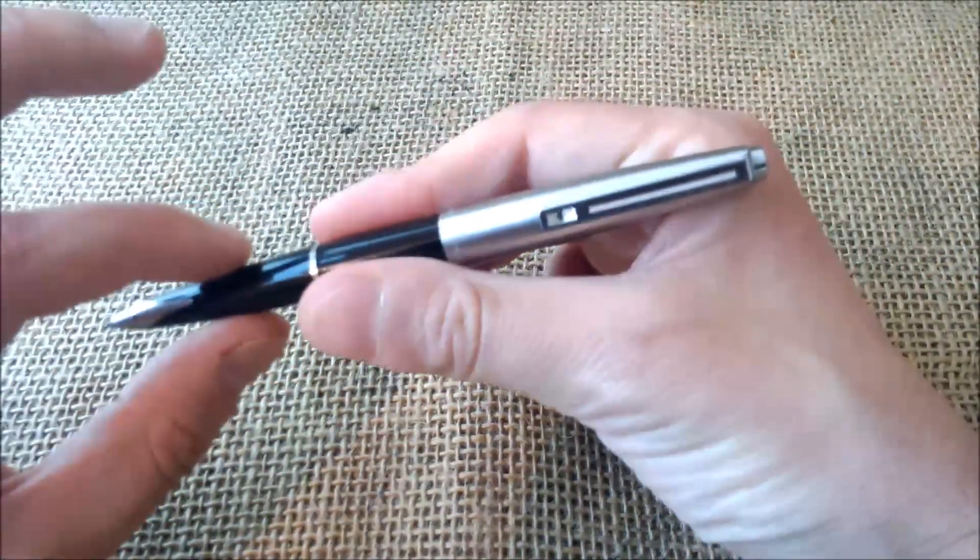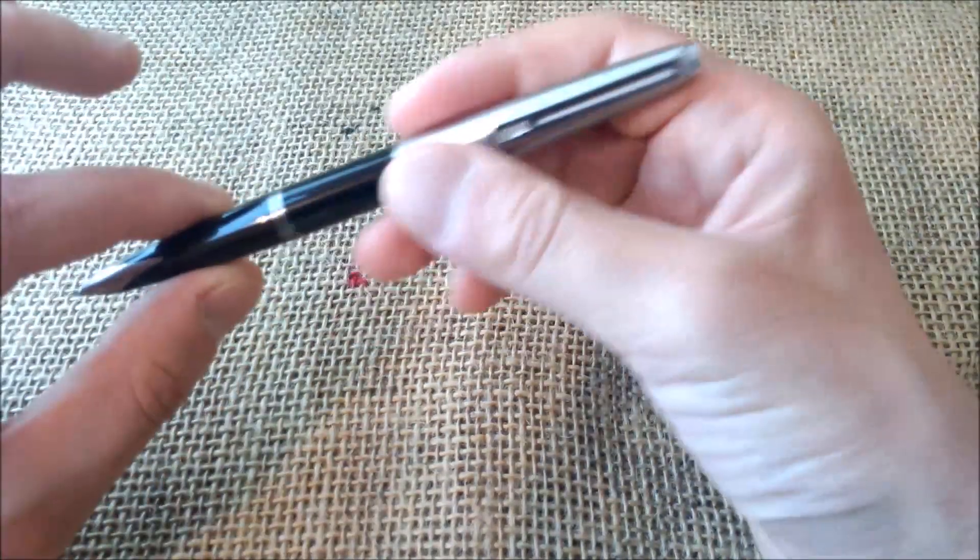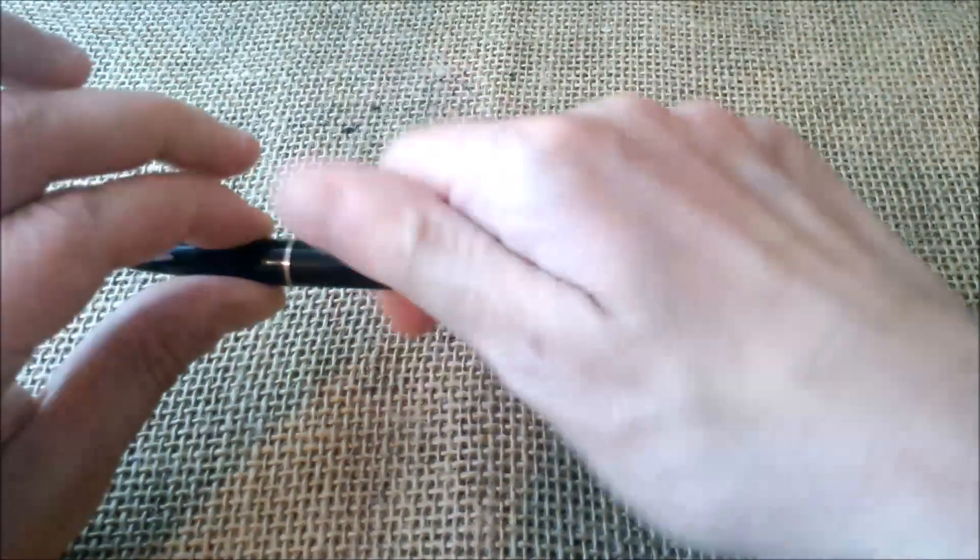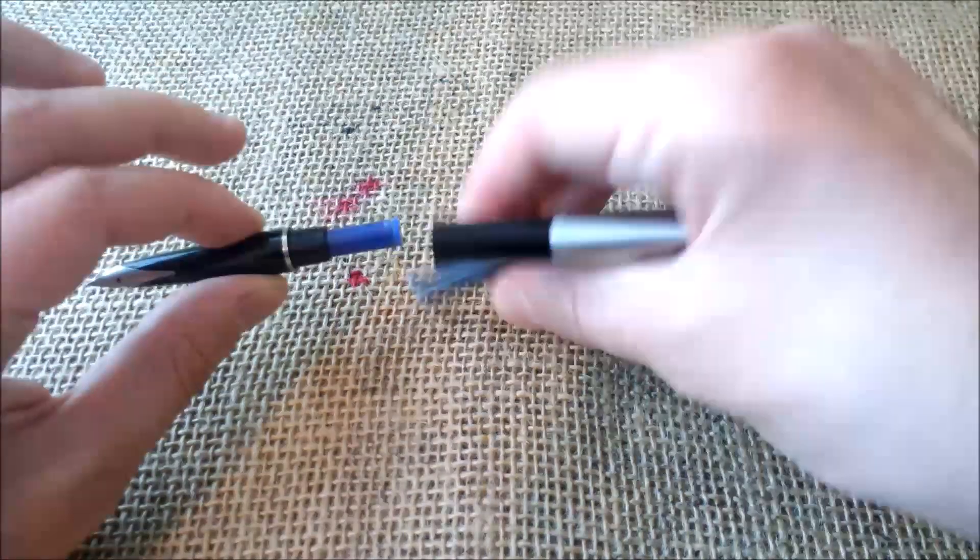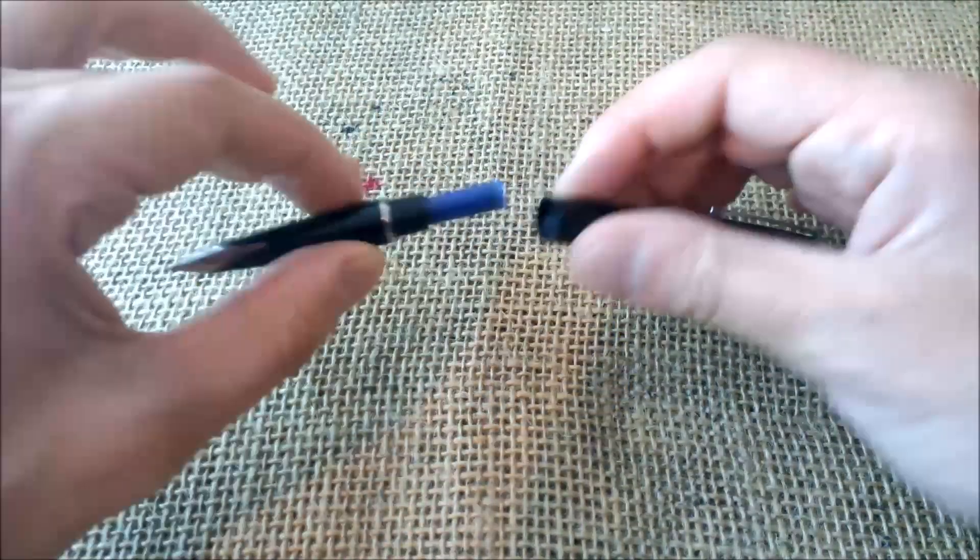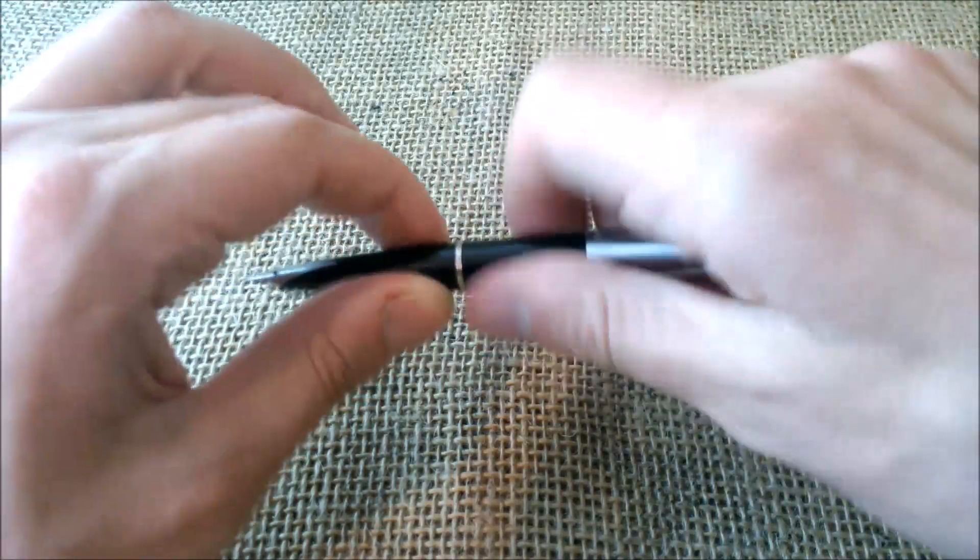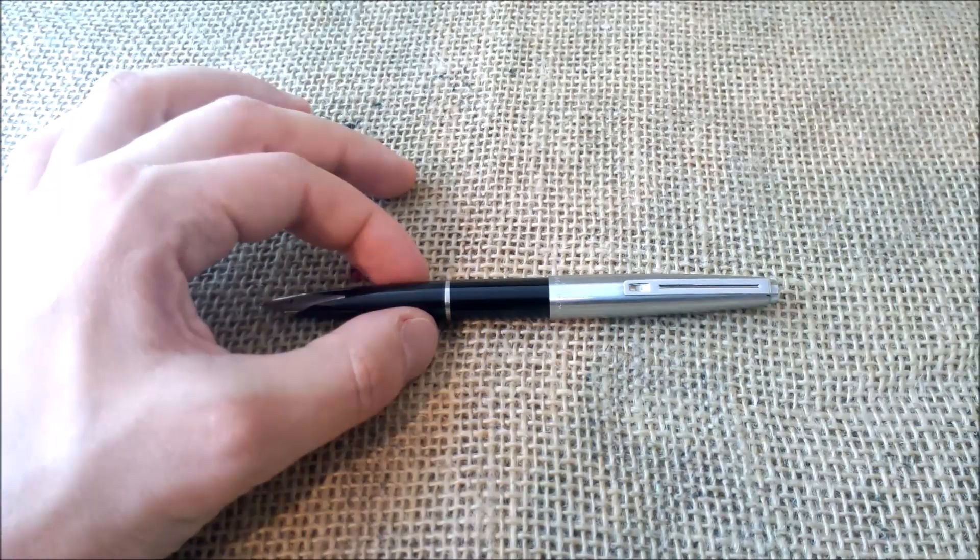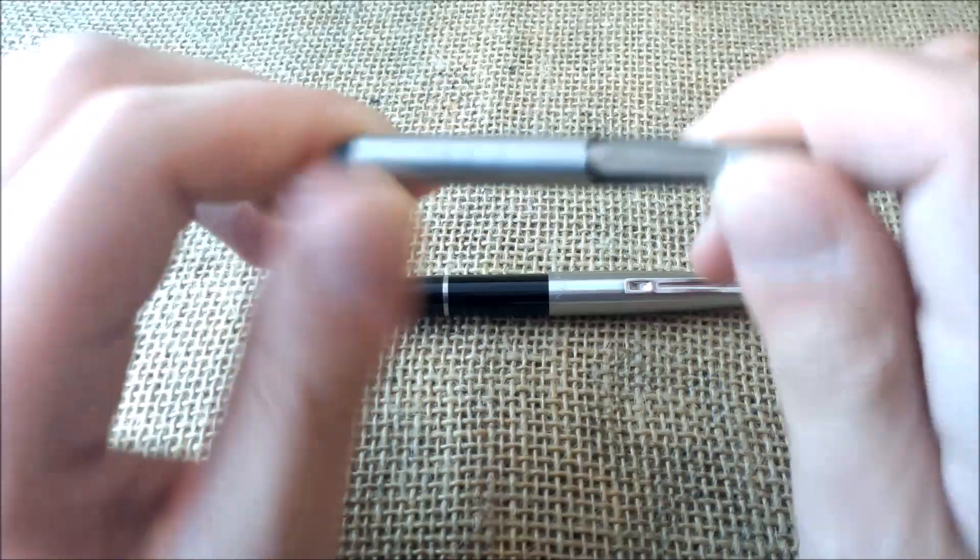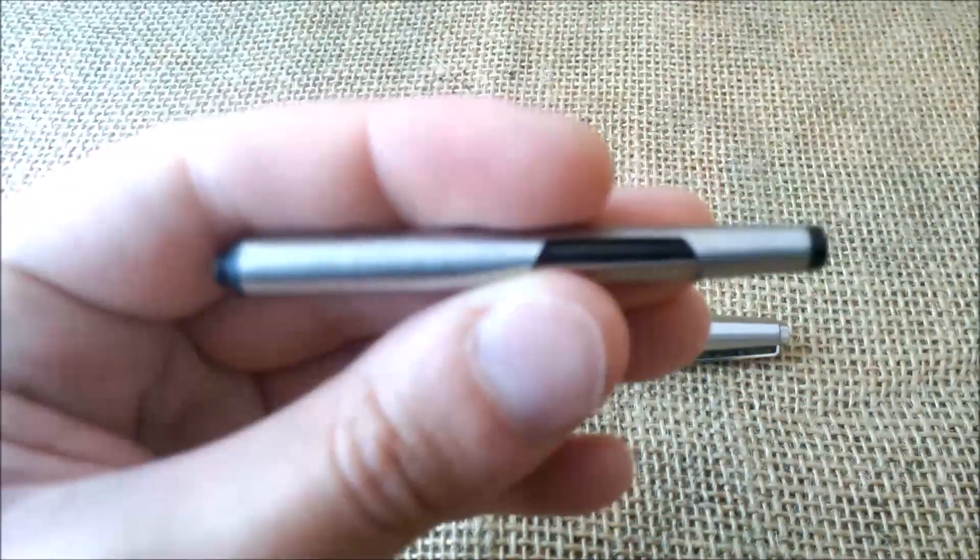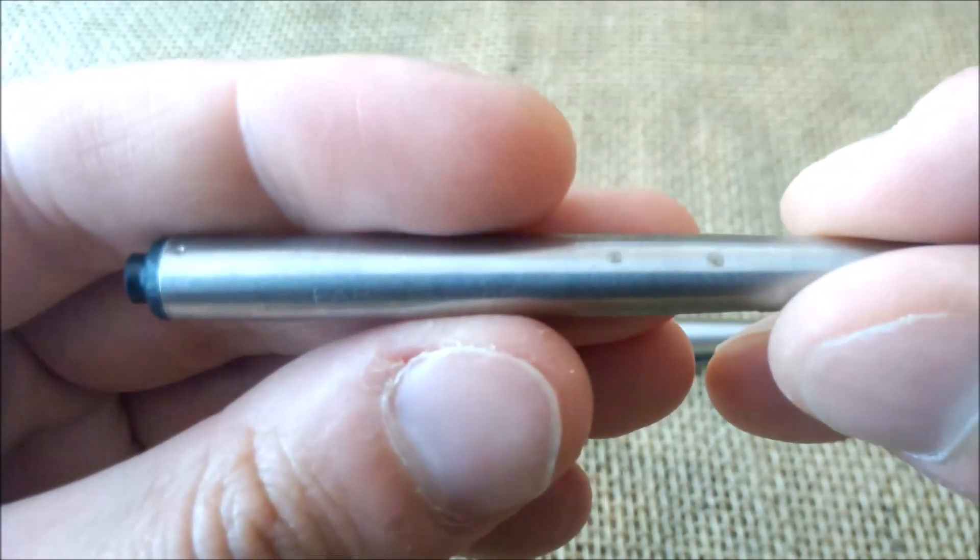The section is very long, made of plastic, as the Parker 45. As I told you, it takes international cartridges, short cartridges. But the pen came originally—I washed it and replaced it by cartridges—it came with this original converter.